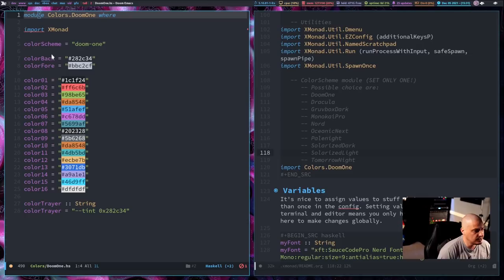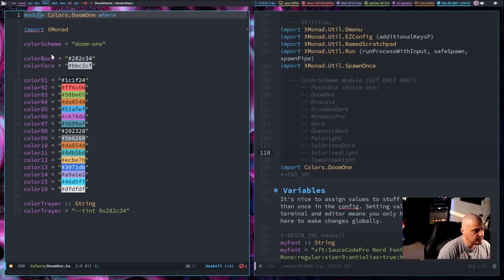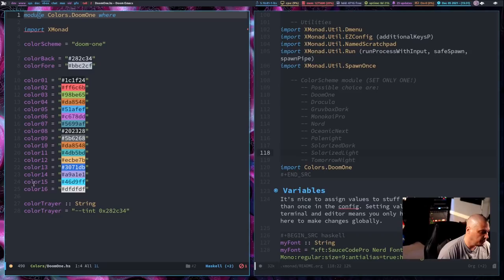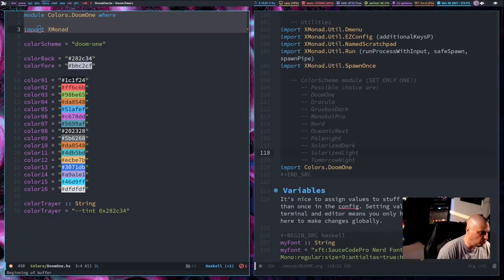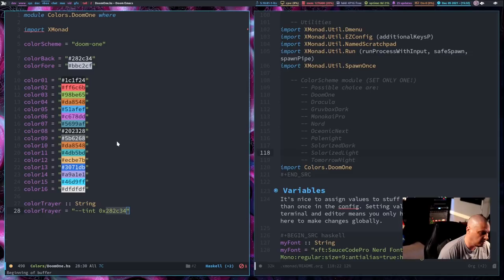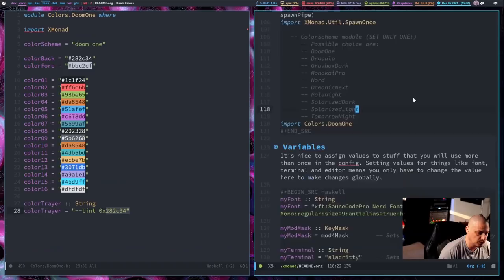Then I set a whole bunch of variables. First I set colorScheme equals and then give it a name doom-1—I'll show you why I need this variable later. Then I set 18 colors here: colorBack (the background), colorFore (the foreground), and then colors 1 through 16 for our 16 base color scheme, our terminal color scheme, our Emacs color scheme. For doom1, I plug in all the appropriate values. I also created this variable colorTrayer equals --tint (a flag for trayer) and then 0x and the color scheme, which should be the same as colorBack. In our Xmonad config, because we've imported this module, all of these variables are available to us in Xmonad.hs.